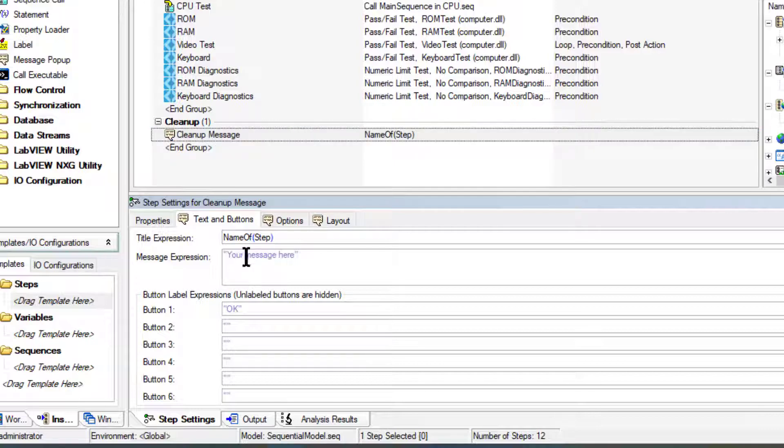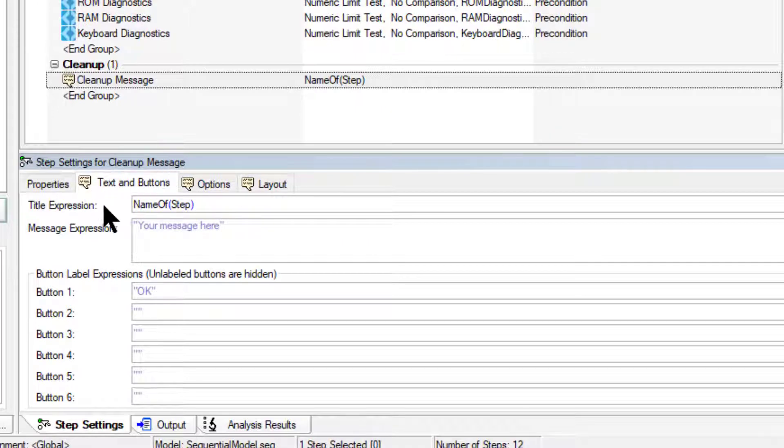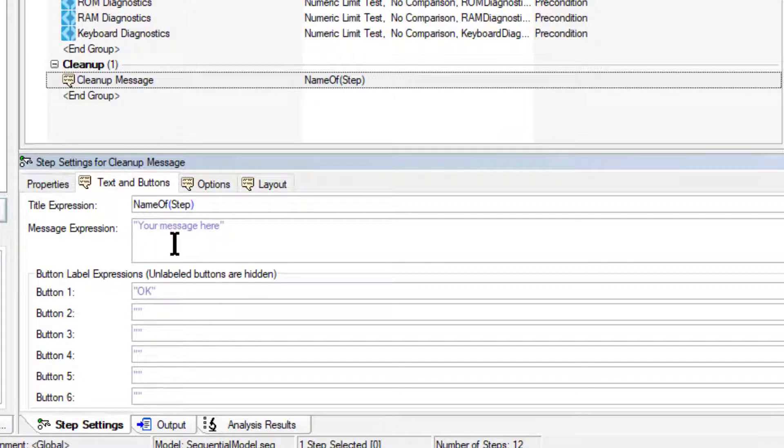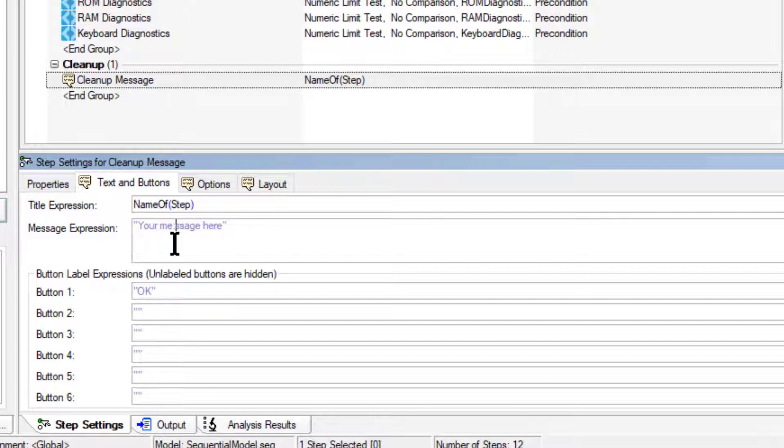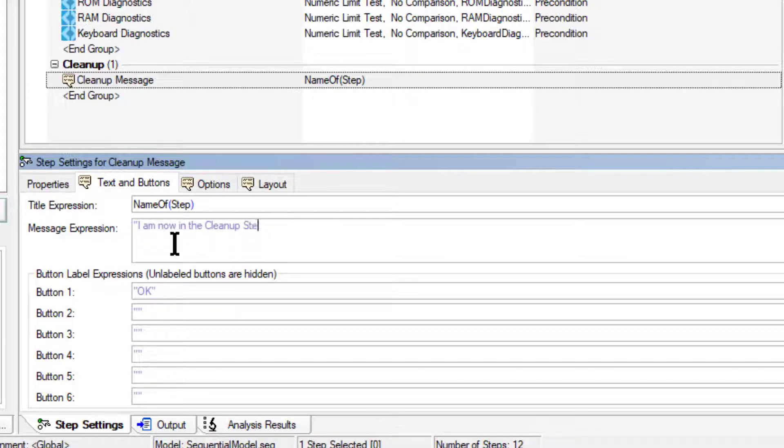On the Step Settings pane and on the Text and Buttons tab, let's enter: I am now in the cleanup step group.